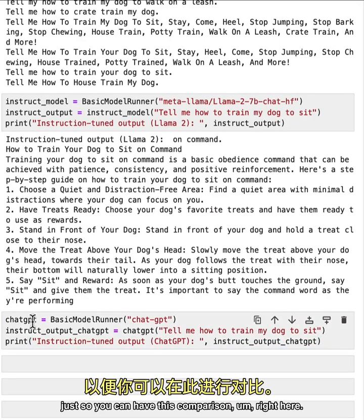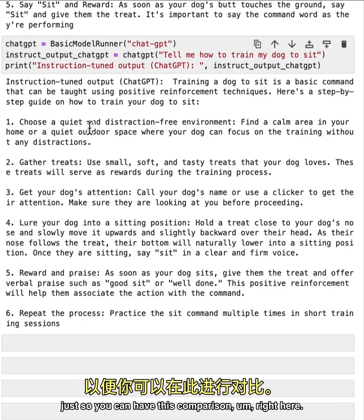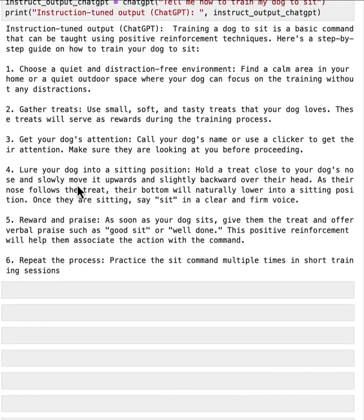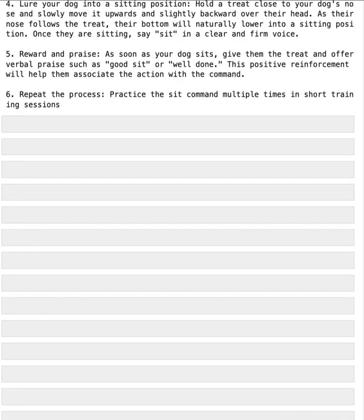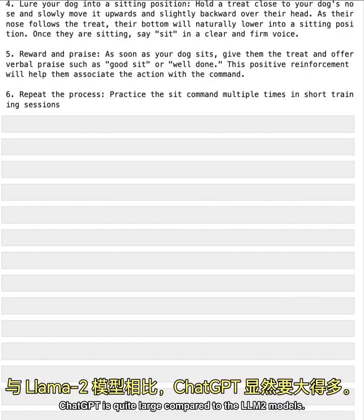just so you can have this comparison right here. Great. Okay, so that is a much larger set of models, ChatGPT is quite large, compared to the llama two models,